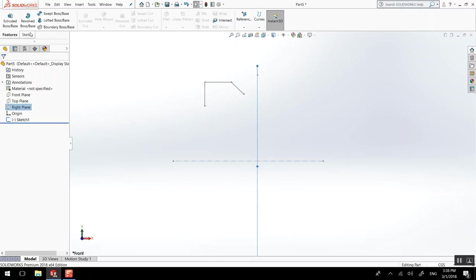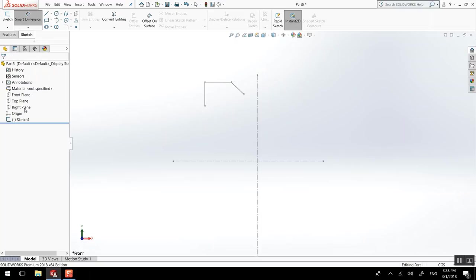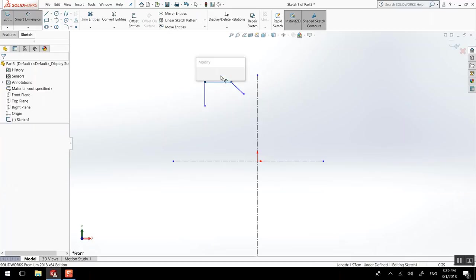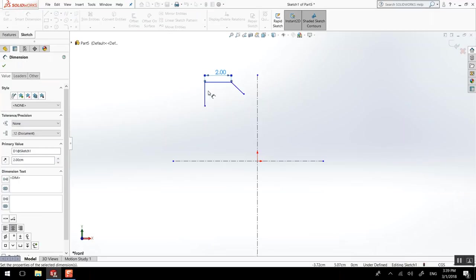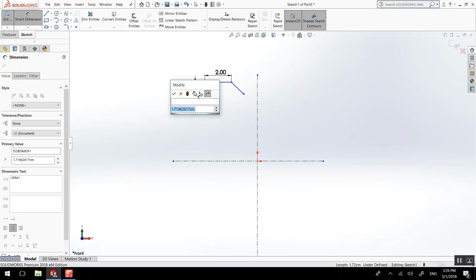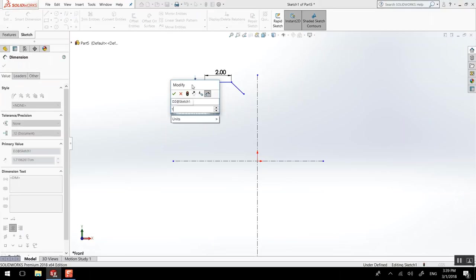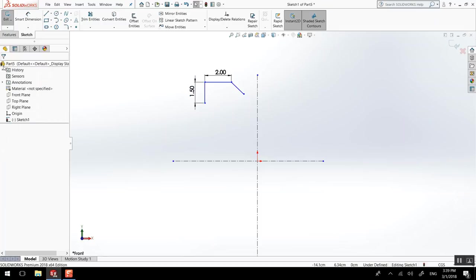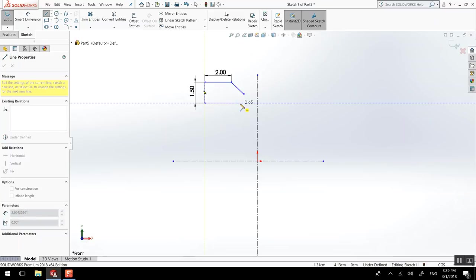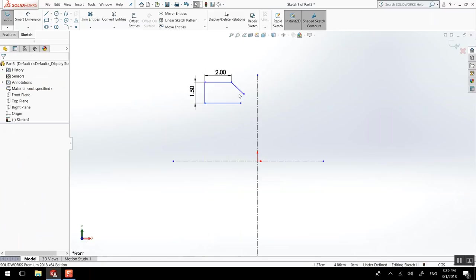Smart dimension. So we'll make this two. This one could be 1.5. Then we'll do the one underneath. Actually, because of that thickness, this could be easy to do.